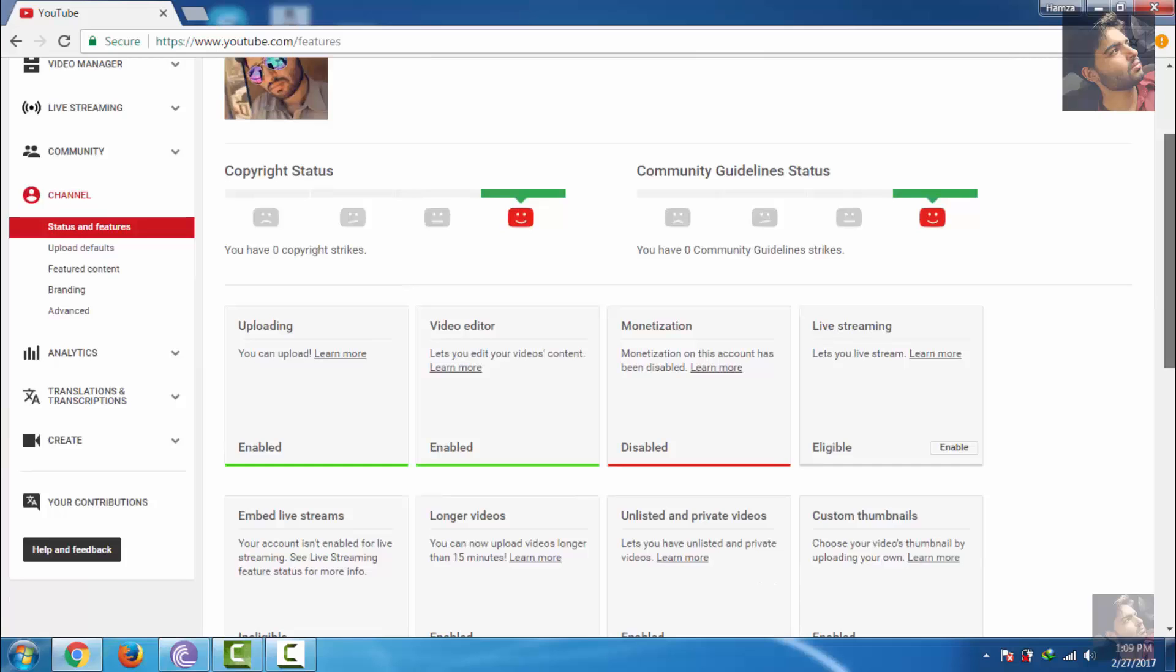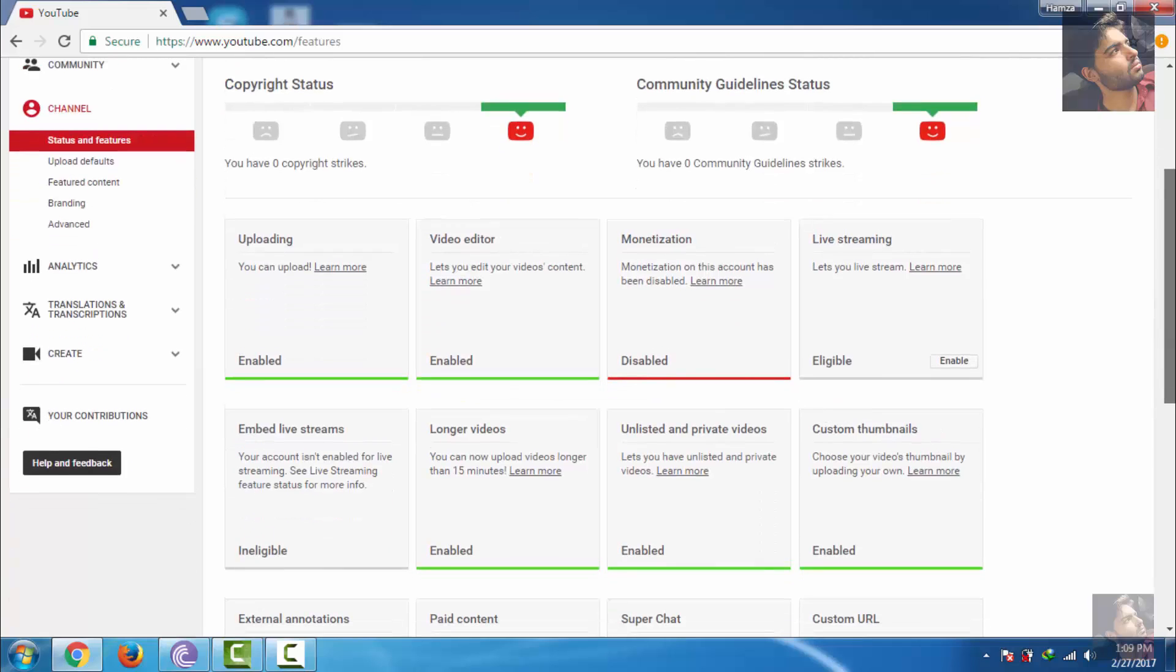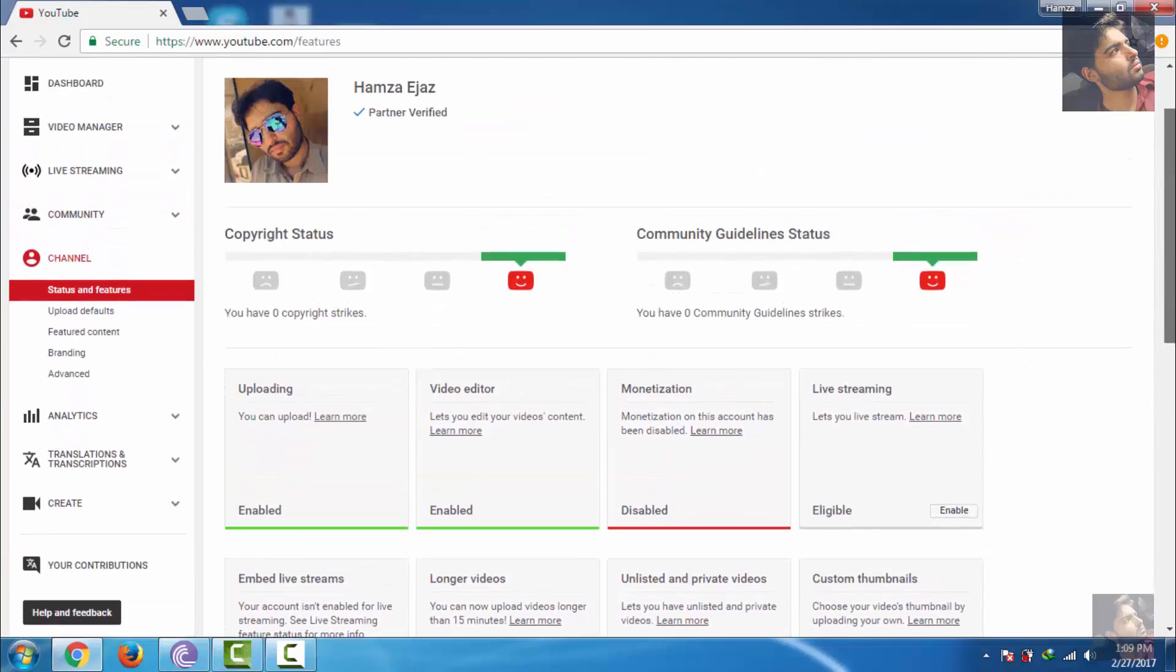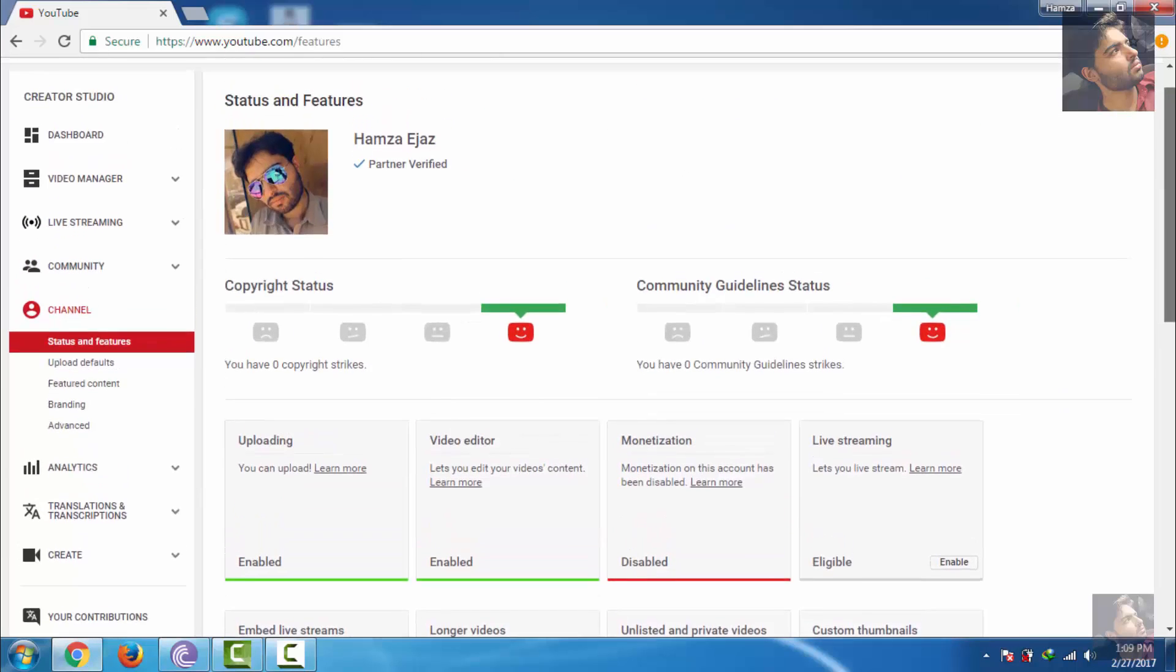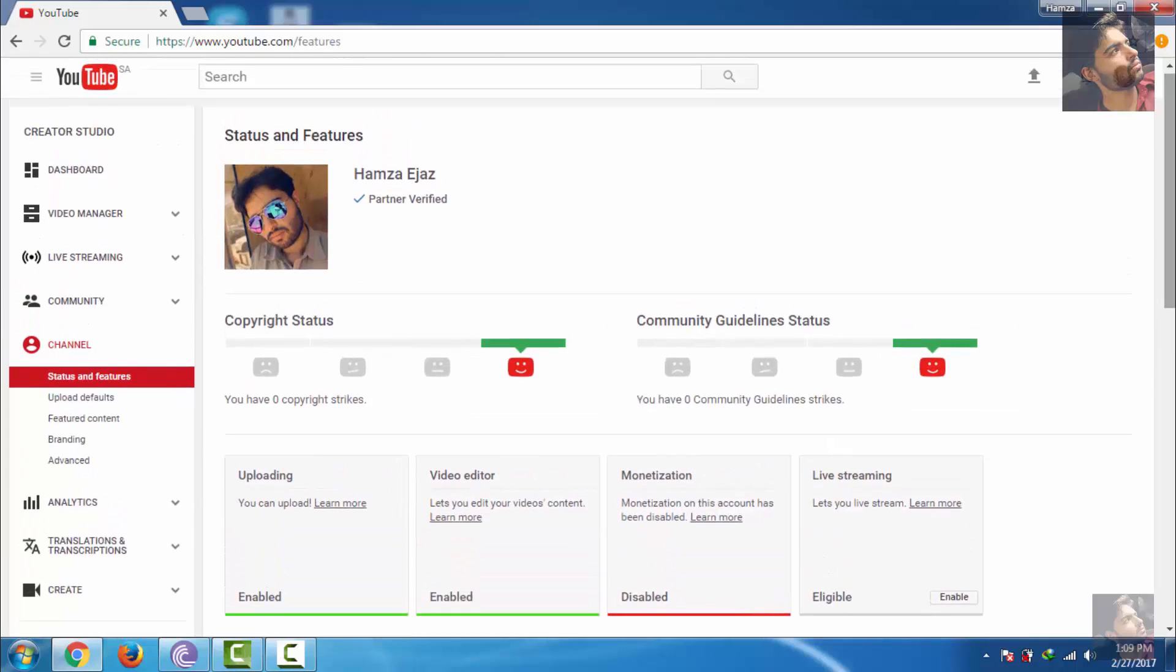Thank you guys, please subscribe, like and share my videos. It really helps me out. Goodbye!